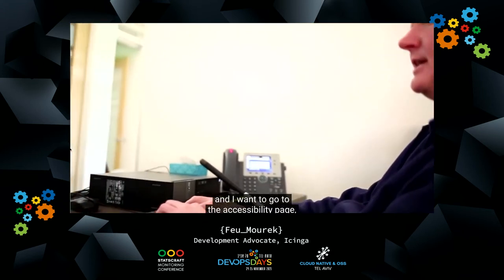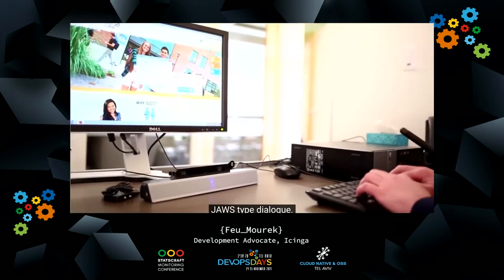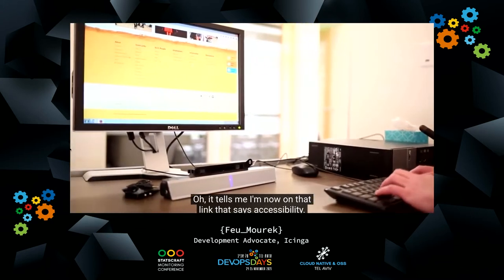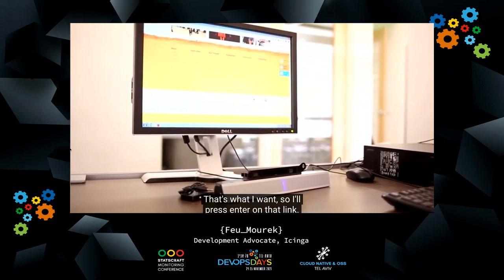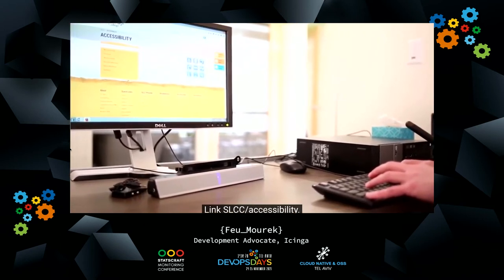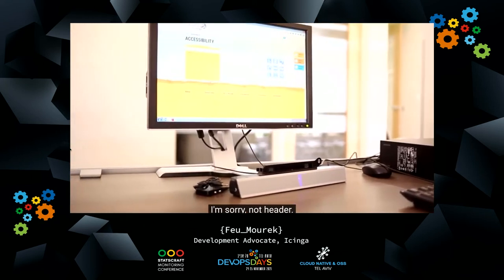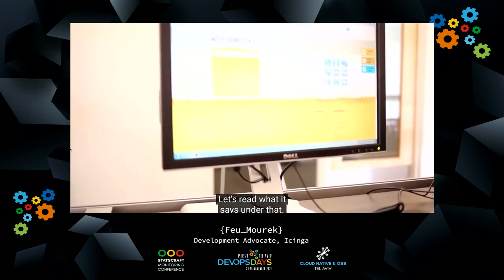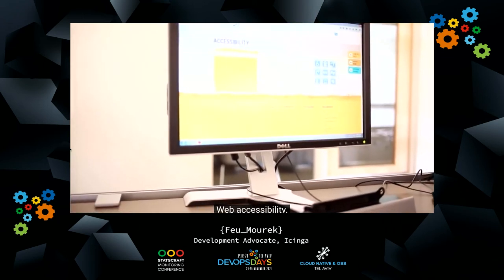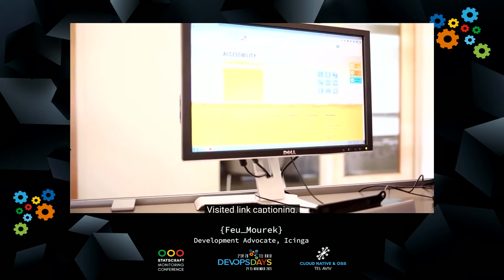It says S-L-C-C — it sounds like I'm on the right page. Here we are on our home page, and I want to go to the accessibility page — the college's accessibility page. I don't know where that is on this screen, so I'll do a search. I'm searching for accessibility. It tells me I'm now on the link that says accessibility — that's what I want, so I'll press Enter on that link. Accessibility visited link. The page has three regions, one heading and 69 links. I'm on the accessibility page. If I press H, which lets me jump from header to header — accessibility heading level one. I'm at the accessibility heading. Let's read what it says under that: list of seven items — visited link home, web accessibility, link purchasing, link accessible documents, link types of disabilities, visited link captioning. List end.